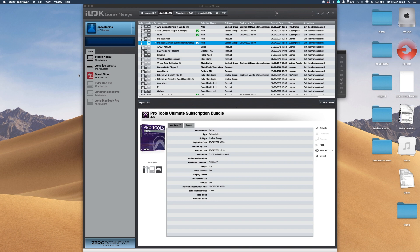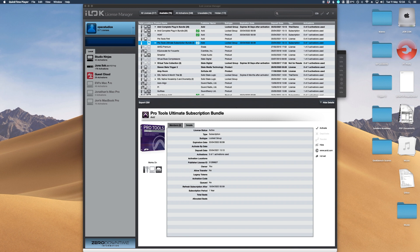So I've currently got open my iLock License Manager and as you can see these are the ones I've got available and on the section on the left these are the ones that are actually connected. Anything that's greyed out might be other computers. I've got a guest cloud account which is for something different which I might talk about at a later point.